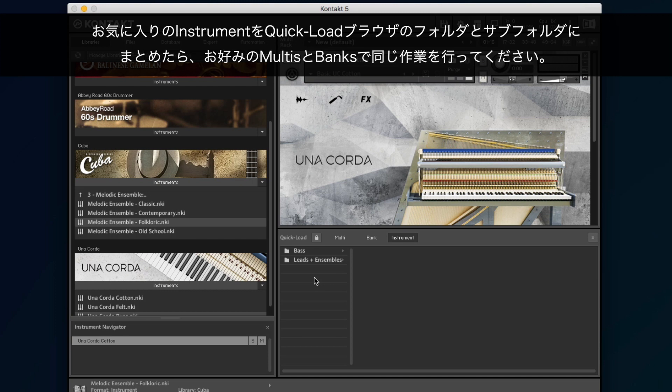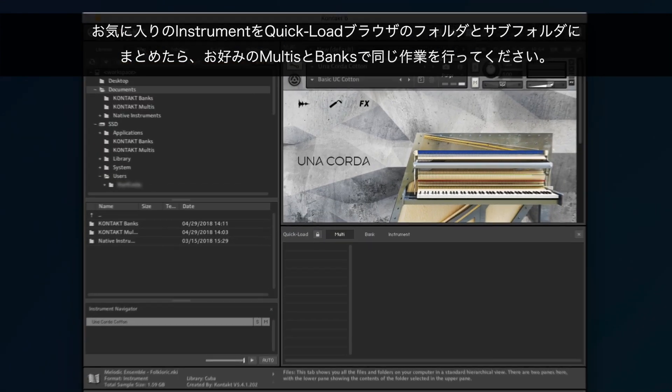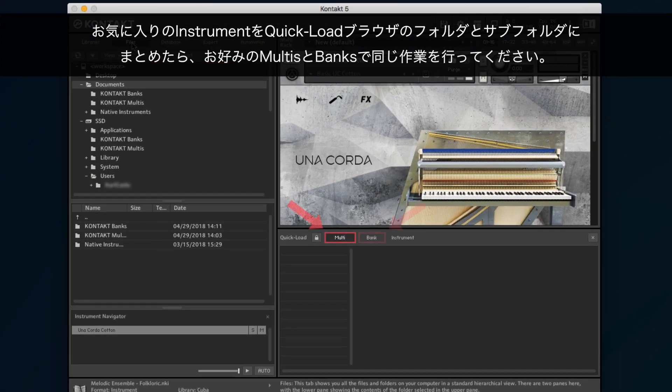Once you are finished organizing your favorite instruments into their folders and subfolders in the Quick Load browser, feel free to do the same with your favorite multis and banks.